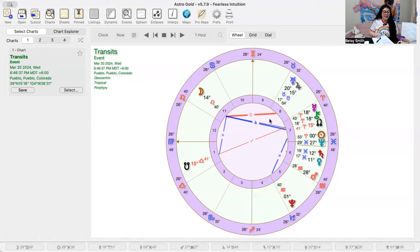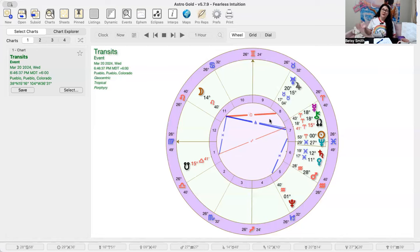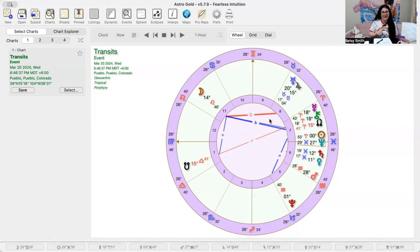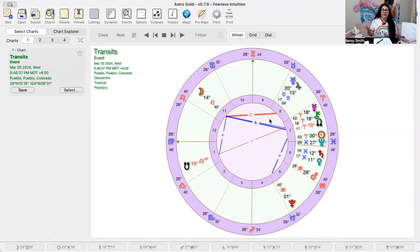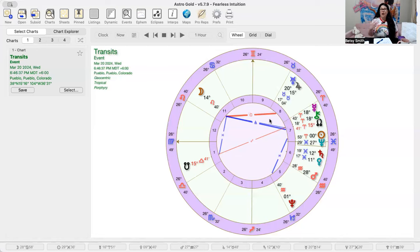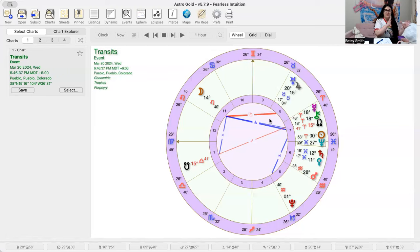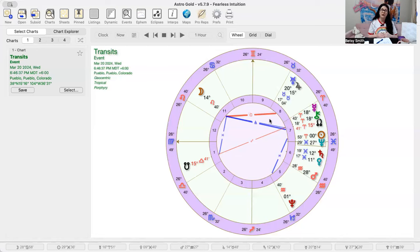This Aries North node and Libra South node that we've had transiting since the middle of last year has been showing us how to advocate, right? We have Chiron in Aries as well, how to advocate for our own wellbeing. And doing that, but also at the same time being able to think of other people, and not just completely falling into a selfish phase, but not being completely codependent on other people too.